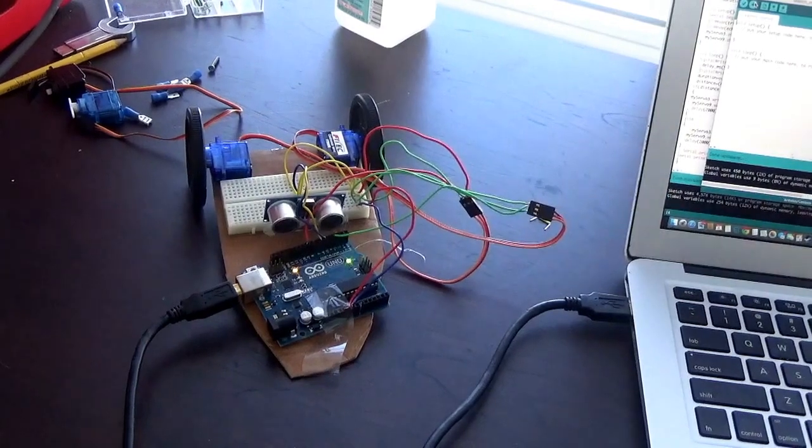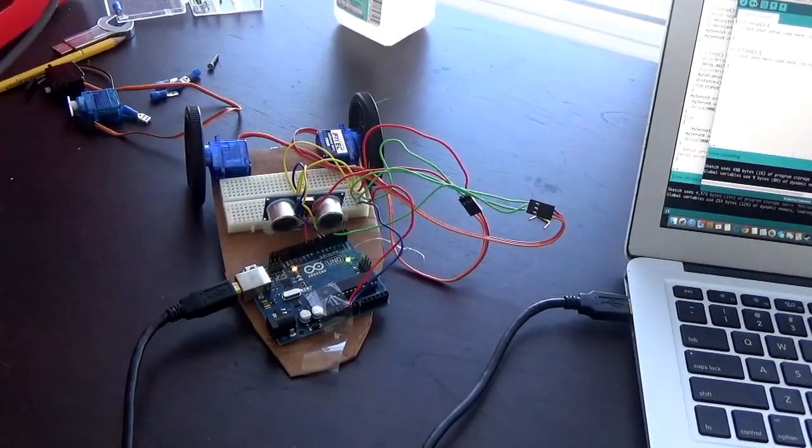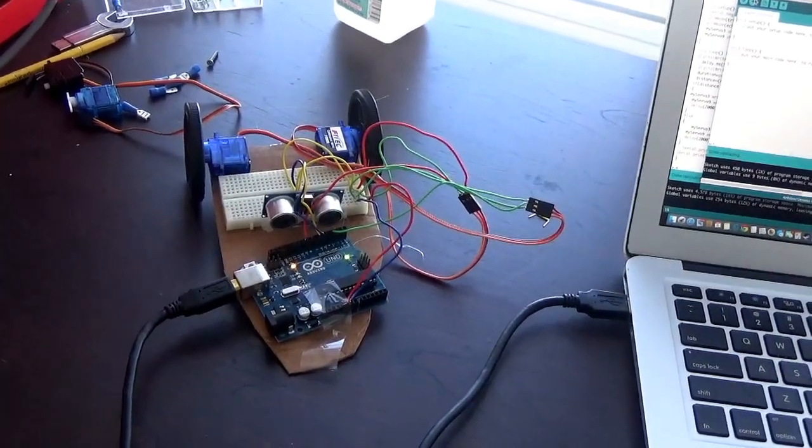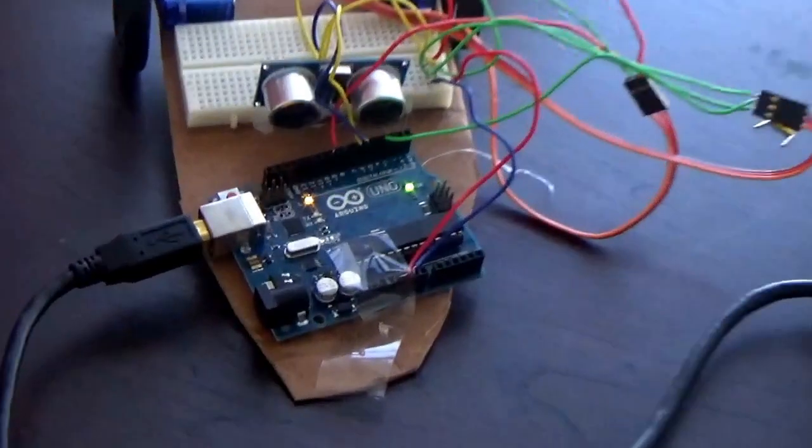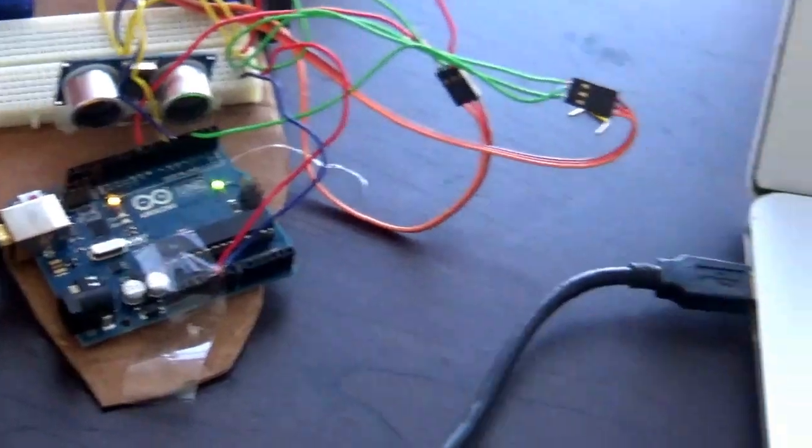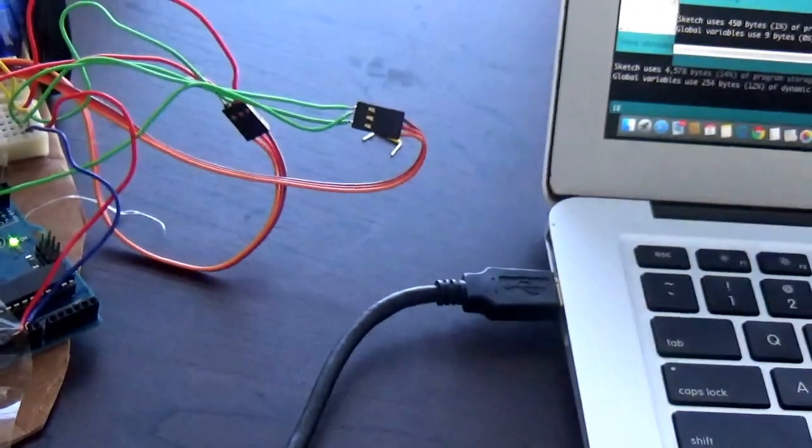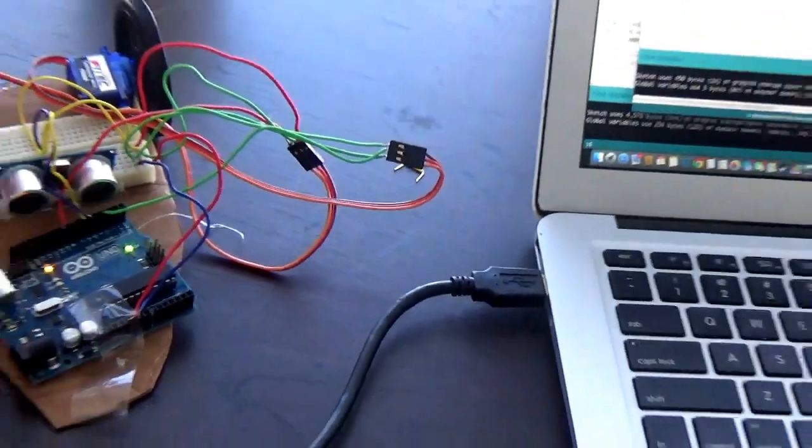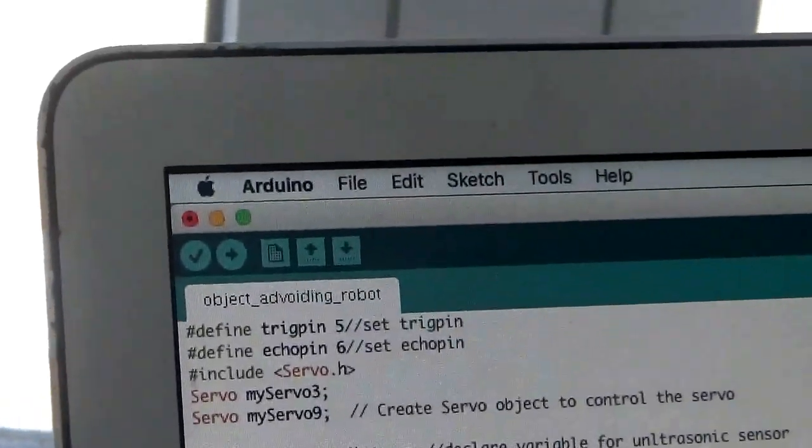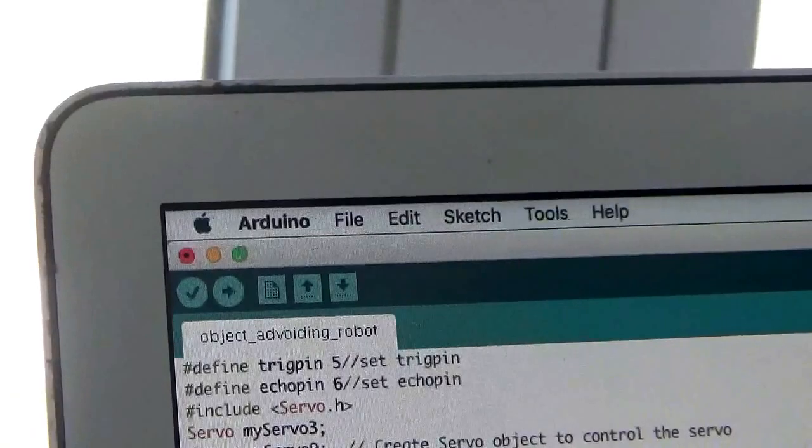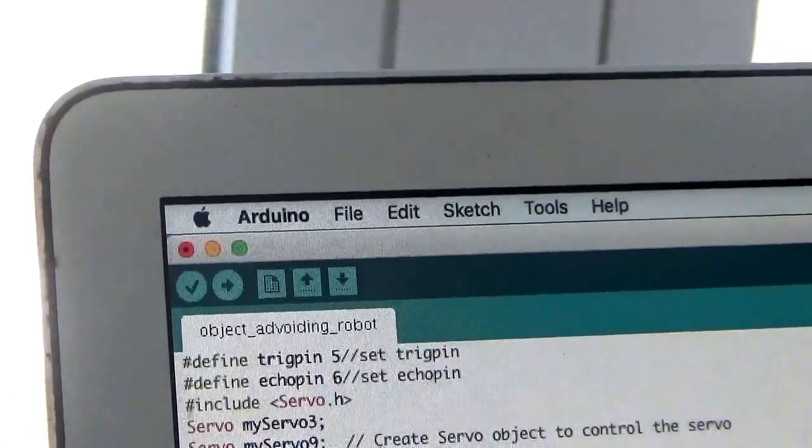Make sure your USB cable is plugged into the Arduino board and into the computer, and you're going to click upload.